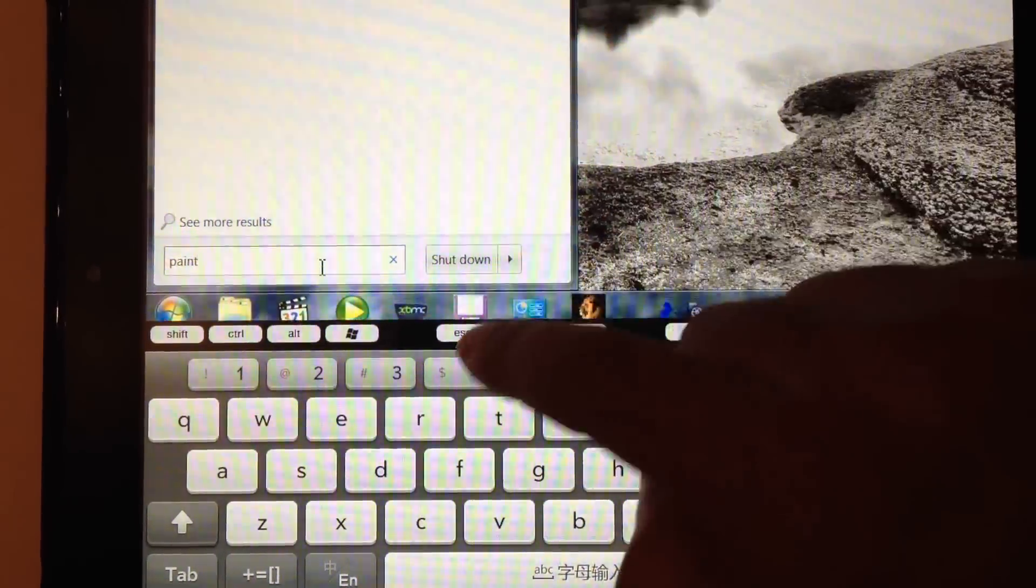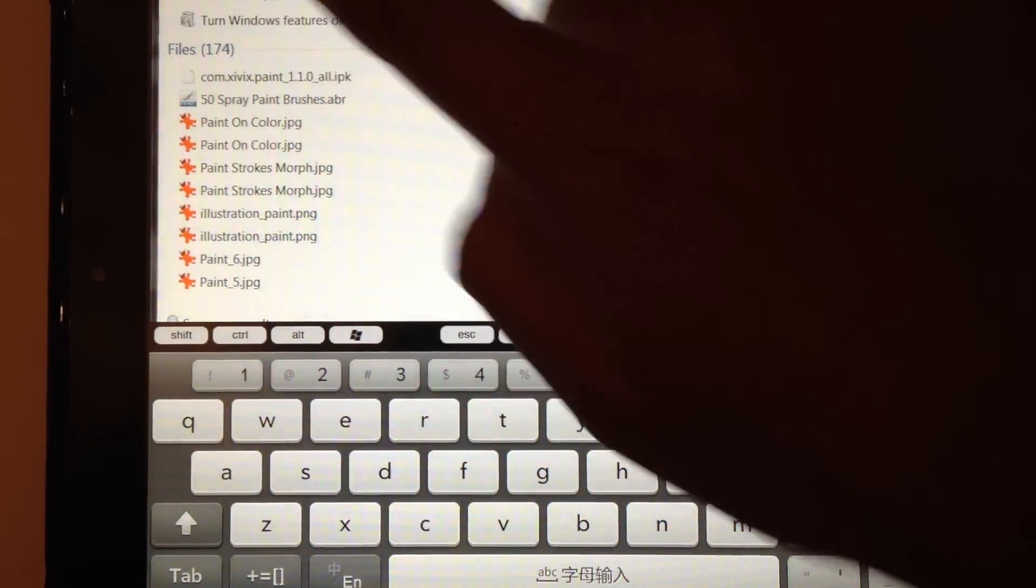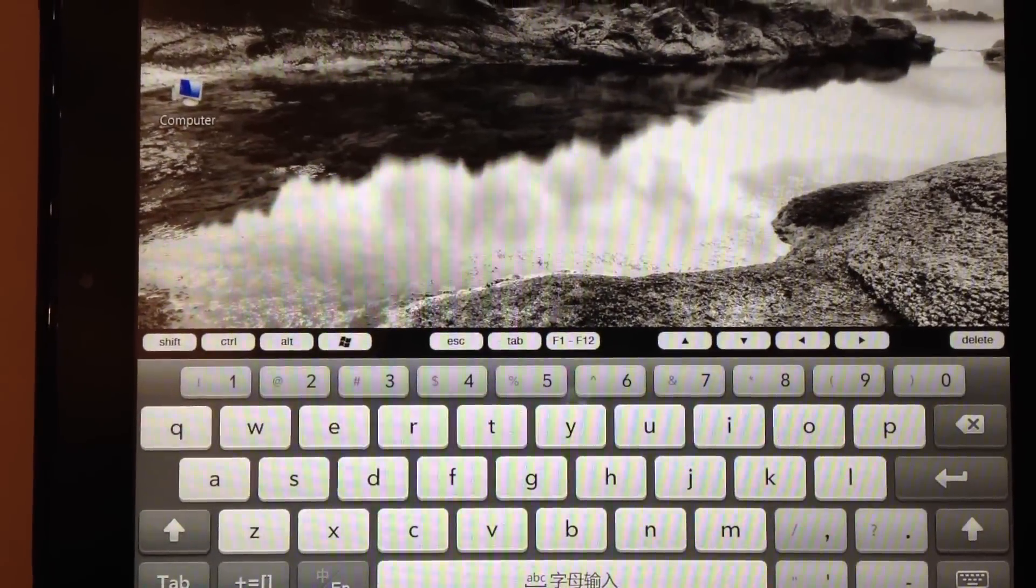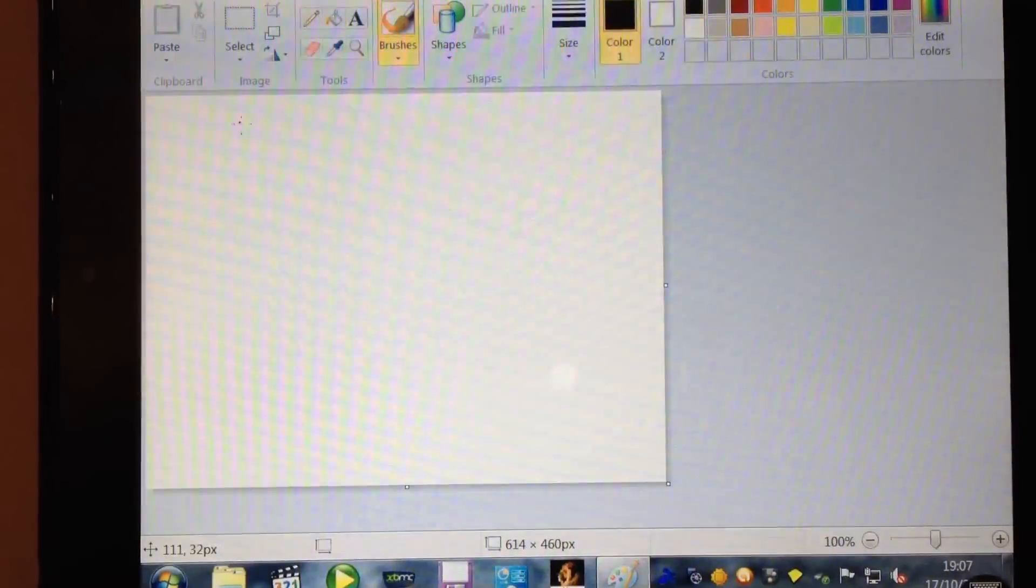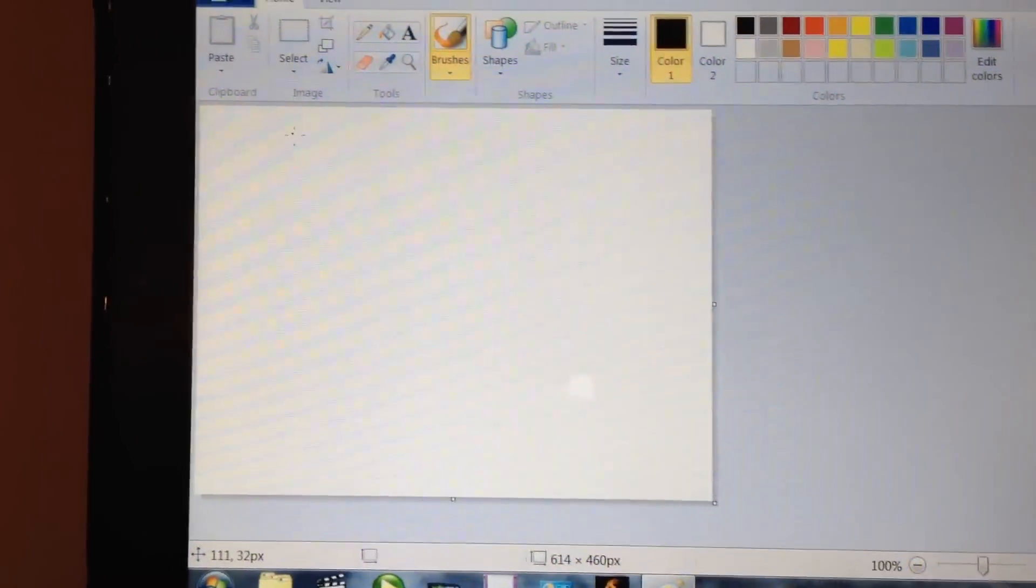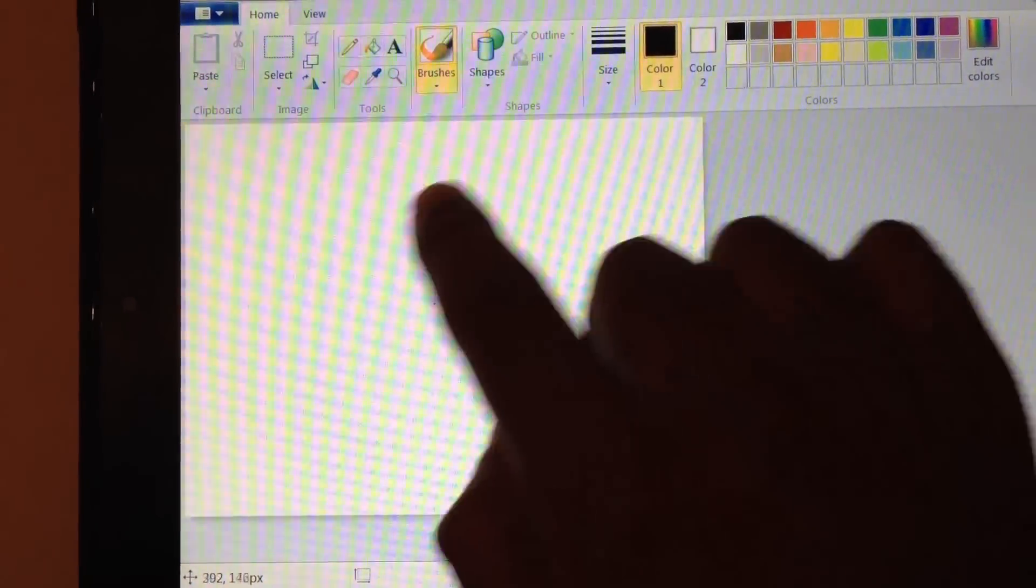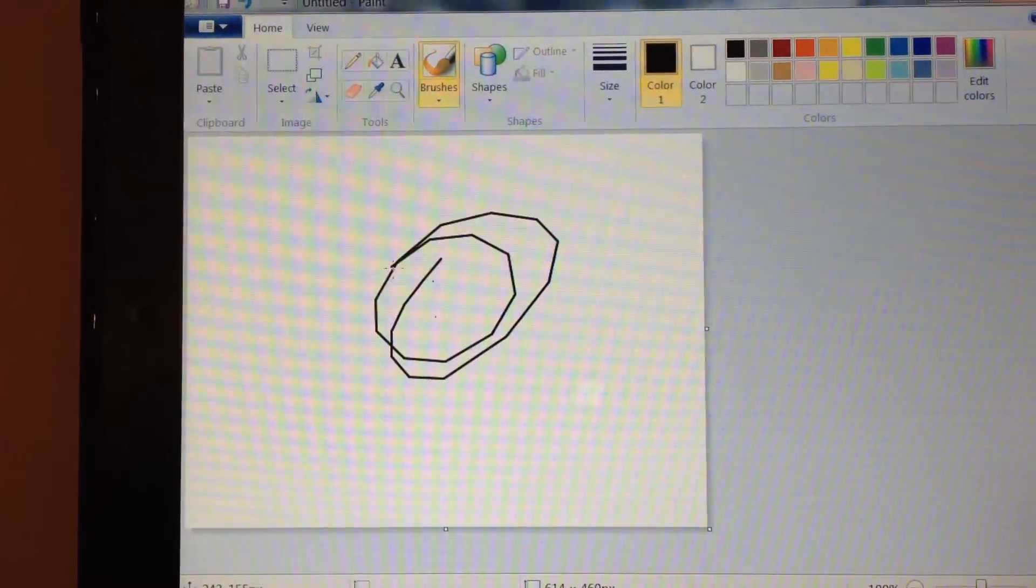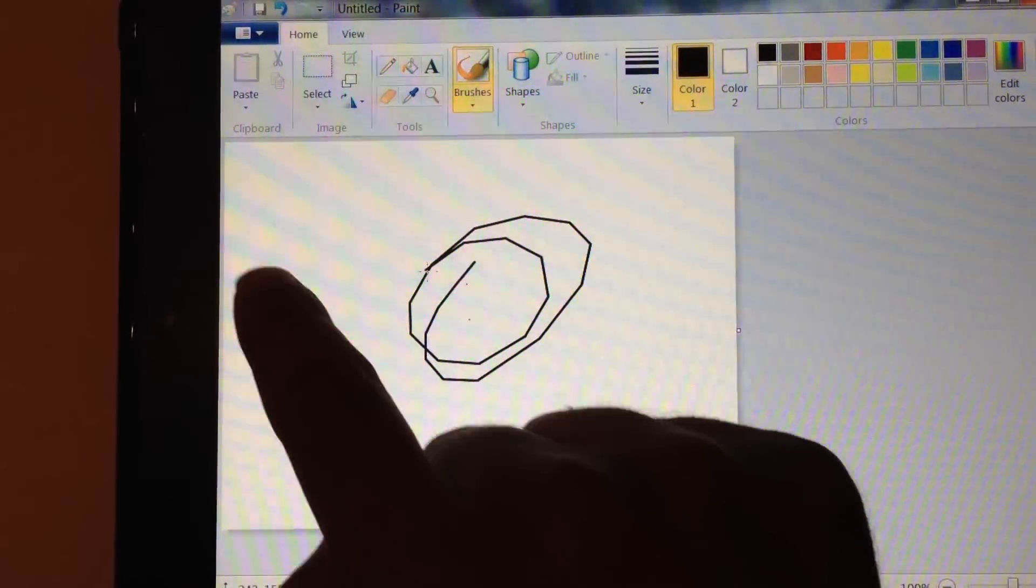Let's search for paint. I think I should have paint. Here we go. And you can do anything that you would do on the PC using the mouse, but you can actually do it here.